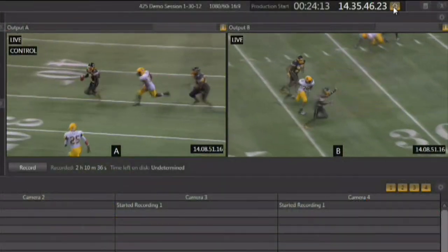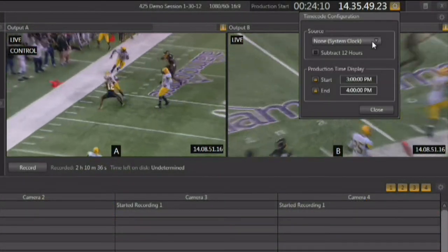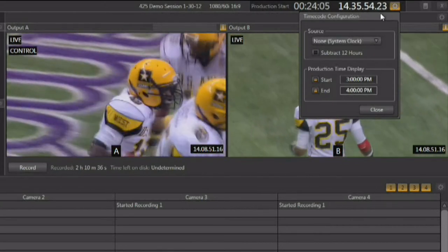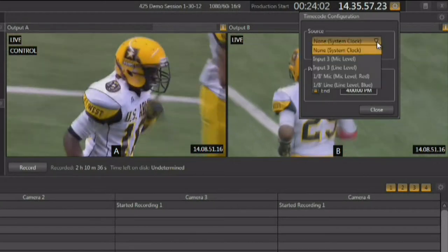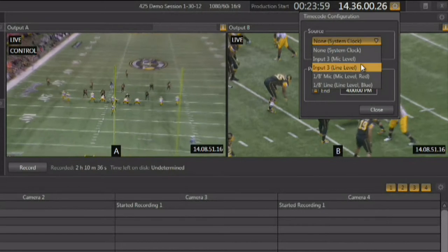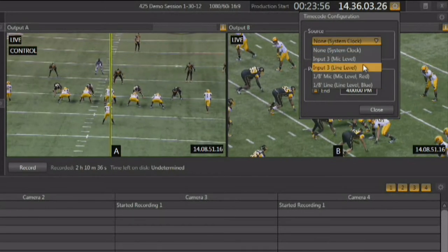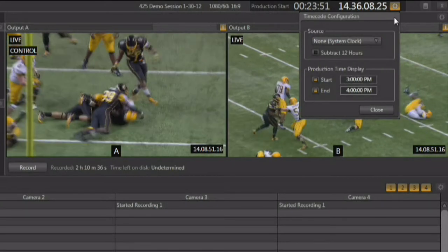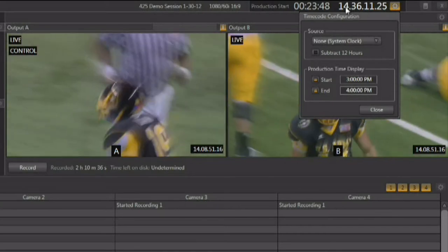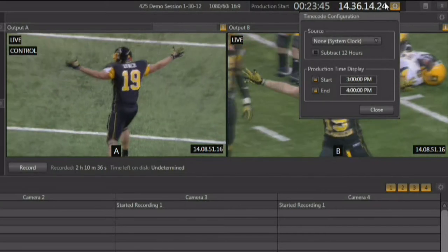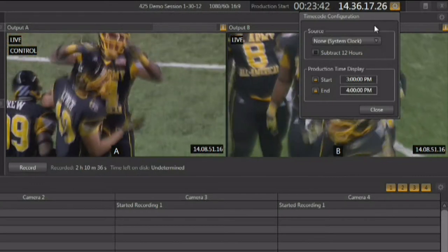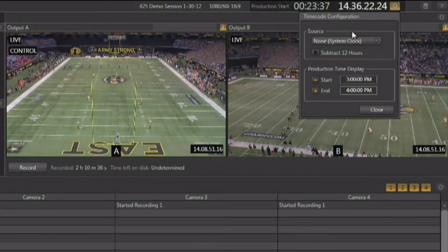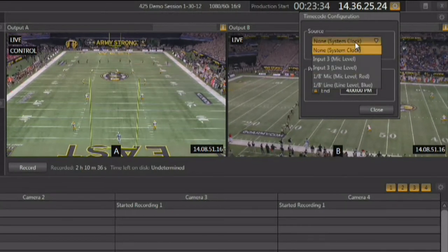You can open the gear for the clock and also tell it that you want to use time code. If you're not using external time code, it will stamp time-of-day time code on all of the clips automatically. You do have the ability to use external time code, brought in on input 3 mic or line as an audio track on input 3A. When you engage it, the numbers turn light blue as a visual cue that external time code is active. You can either use the time-of-day time code stamped automatically or set up external time code from right here.